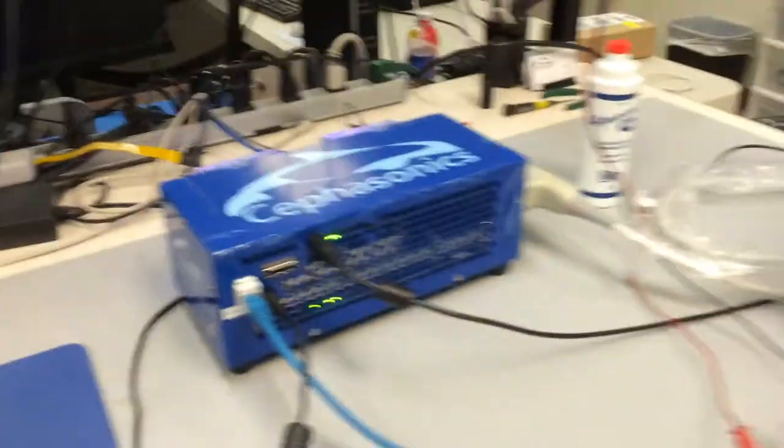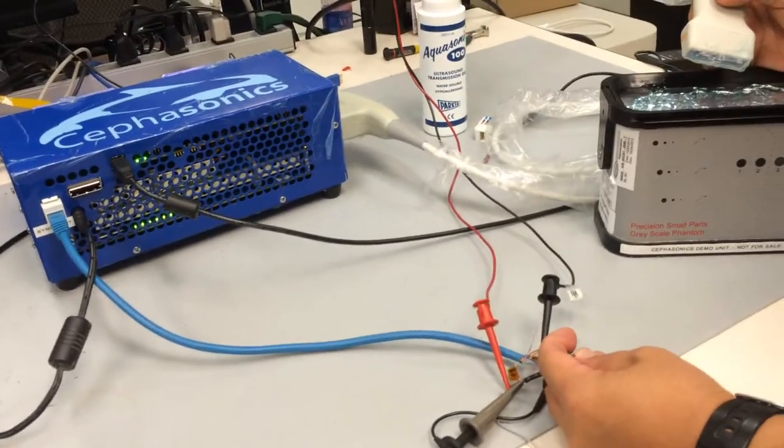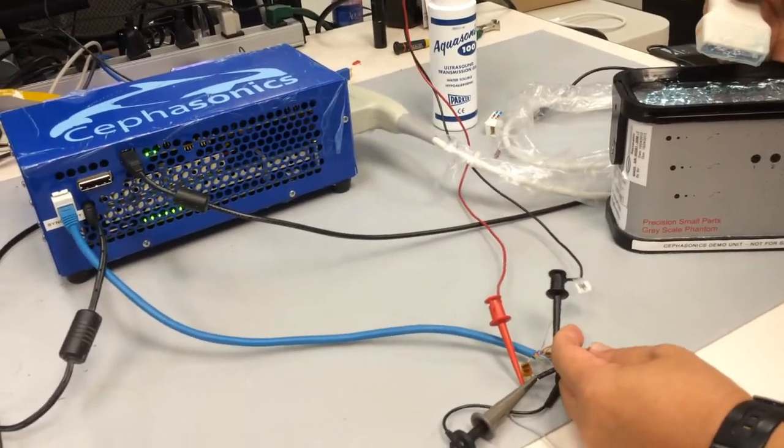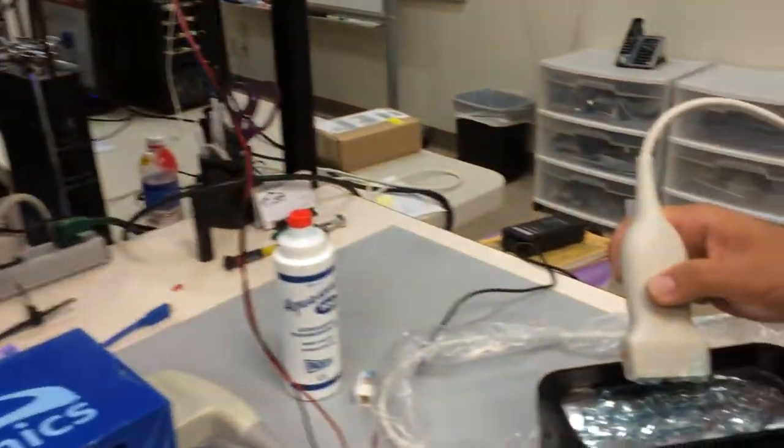We are now going to capture another frame by inputting the trigger. Now you can see that the image has changed because the probe is not placed on the phantom.